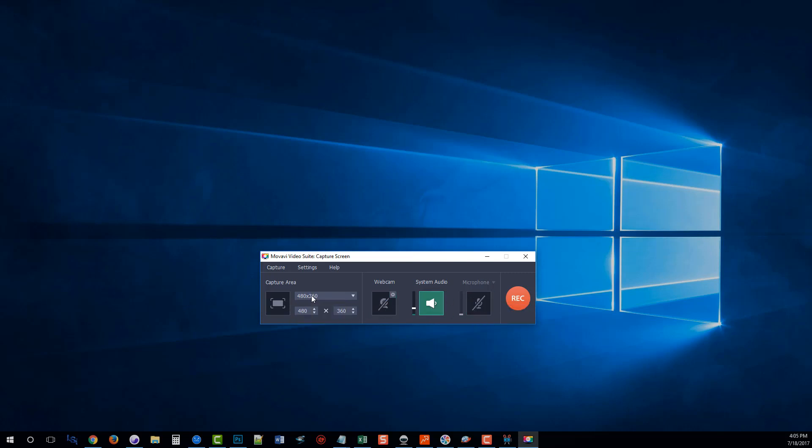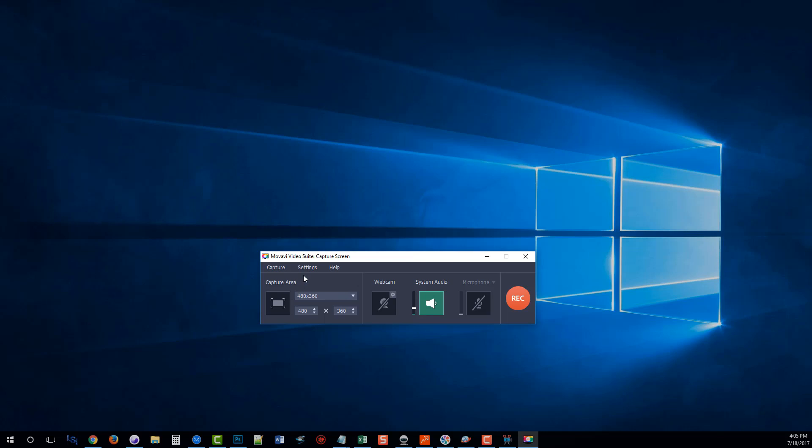It gives you options as for screen size. If you have different displays, you can choose which one you want to record. And lots of options within that, so you can adjust these to fit just the way you need them.